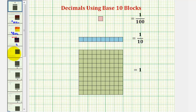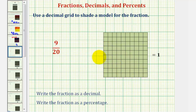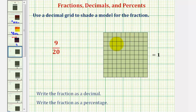Going back to our example, even though our 10 by 10 grid cuts or denominates one whole into 100 equal partitions, because our denominator is 20, we will cut or denominate the 10 by 10 grid into 20 equal partitions.